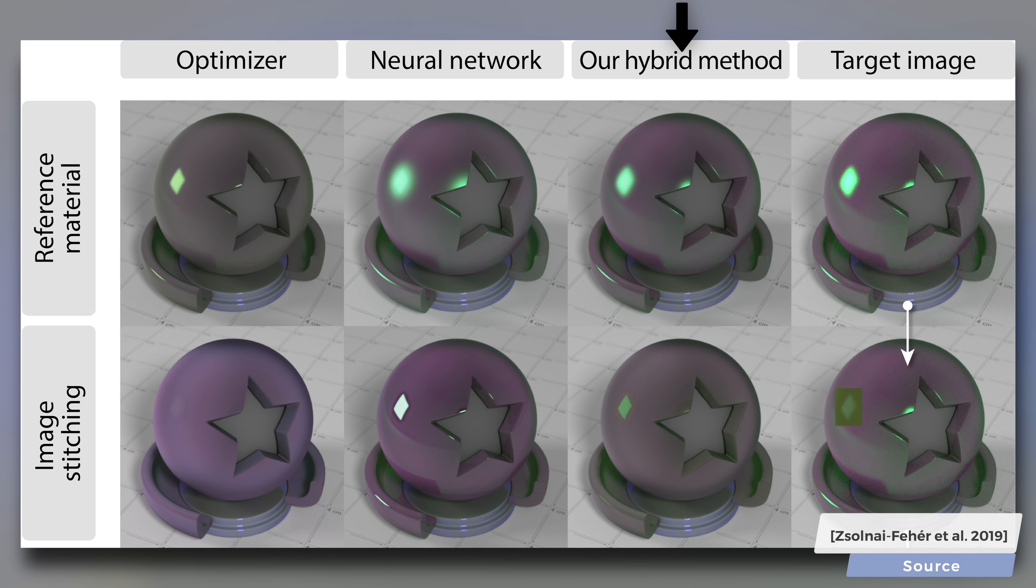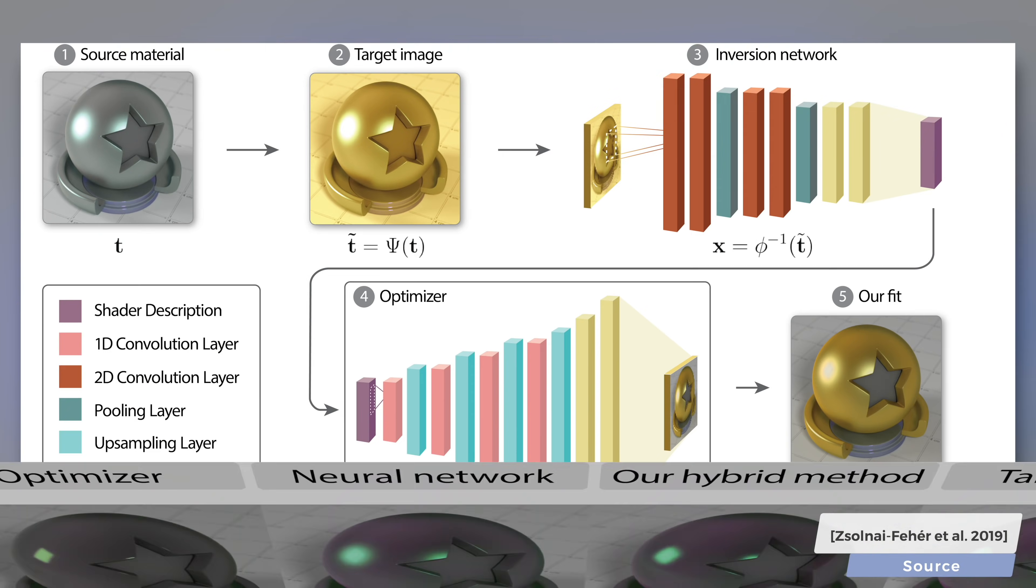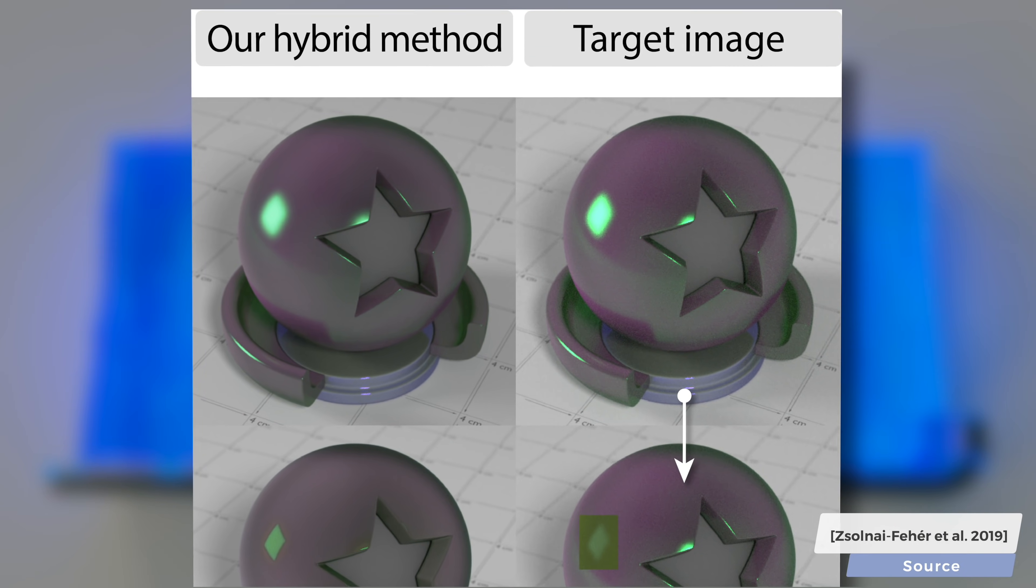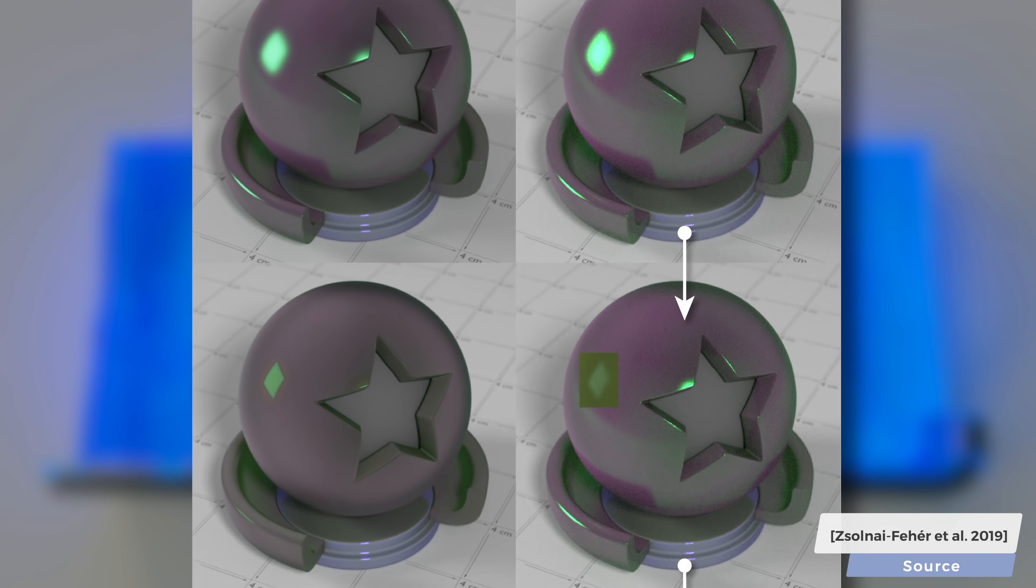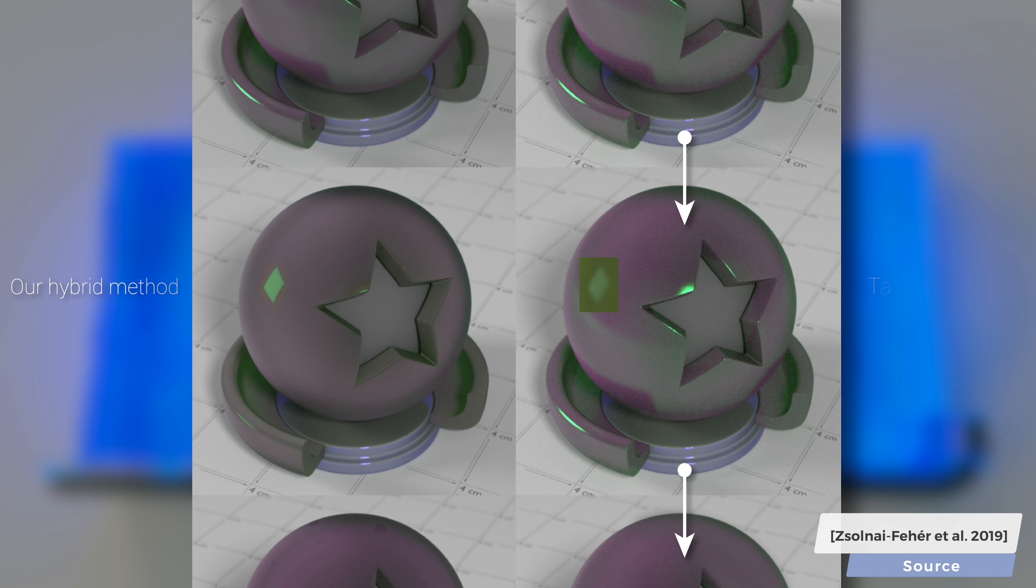We show that the best aspects of these two solutions can be fused together into a hybrid method that initializes our optimizer with the prediction of the neural network. This hybrid method opens up the possibility of creating novel materials by stitching together the best aspects of two or more materials.